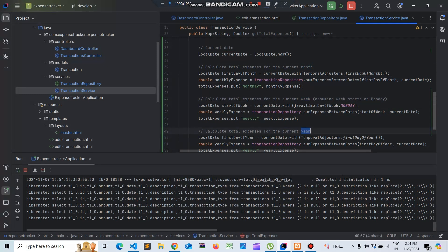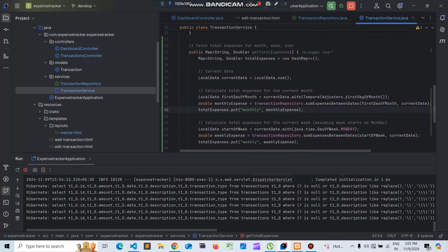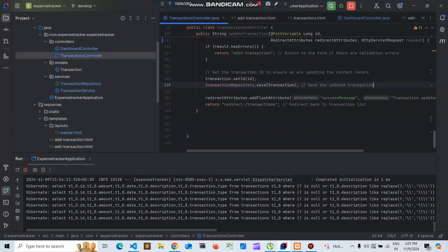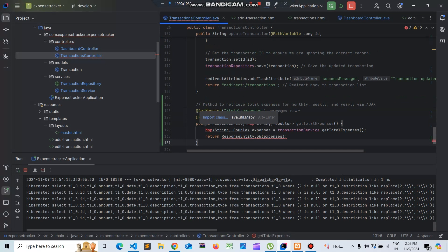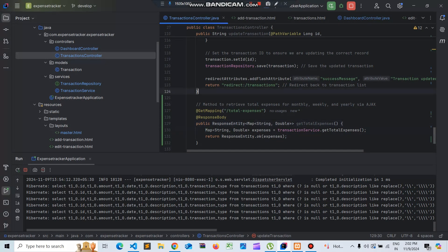It will calculate the expenses for the current week, current month, and current year, and then return the total expenses. Once we have created this, let's go ahead and create a controller function. Let's go to the transactions controller and include the total expenses function. We need to import the required classes, and this will be an Ajax call hence we are using the @ResponseBody annotation.